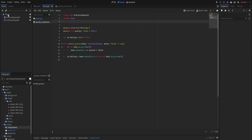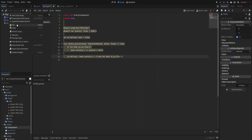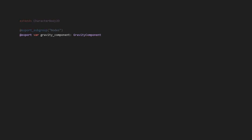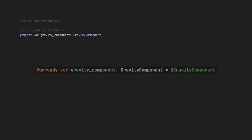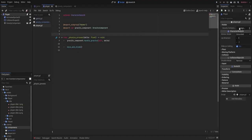Add the gravity component to the player by right-clicking the player and clicking 'Instantiate Child Scene,' then select the component. In the player script, we'll add the gravity component as an export — we use export rather than onReady because if you rename or move that node, onReady will break, whereas export automatically updates the path. Call the handleGravity function in the player's physics_process, passing 'self' as the parameter since the player is a CharacterBody2D. After calling handleGravity, call move_and_slide — this function from CharacterBody2D handles the actual moving. Don't forget to assign the gravity component to the player.